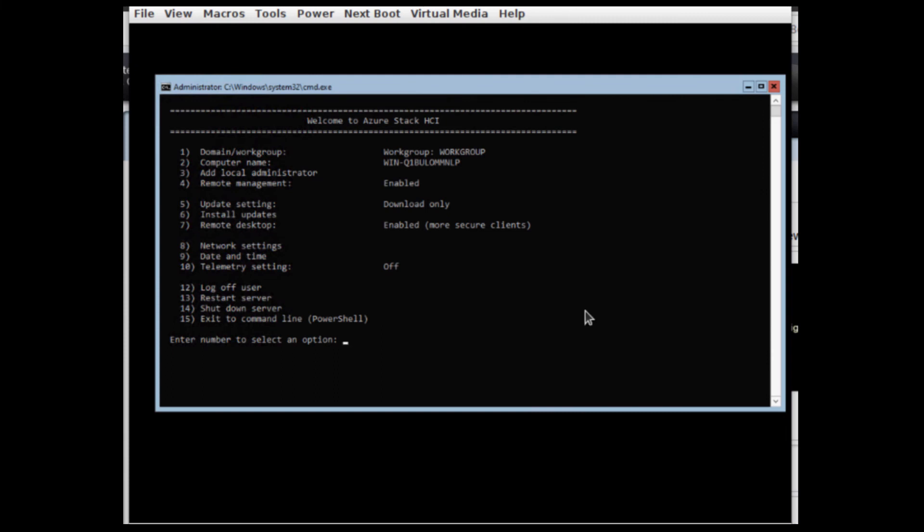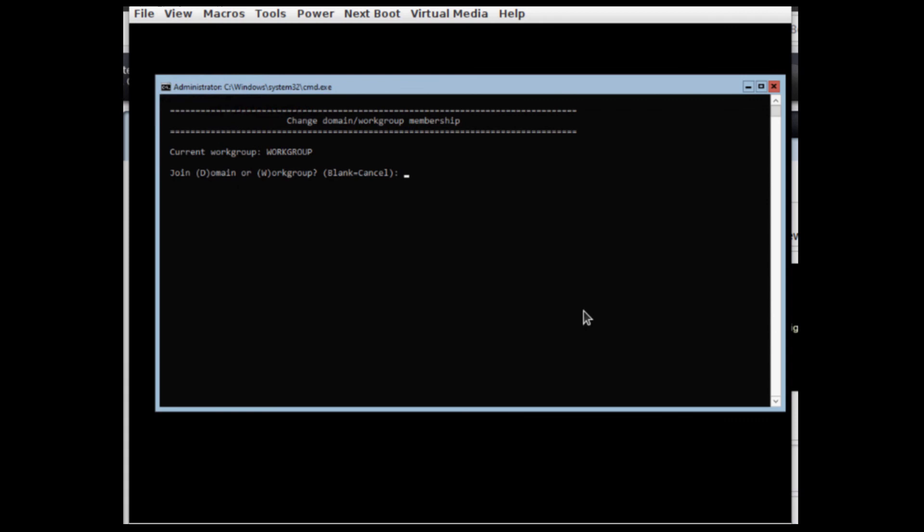Last option in s-config is the domain join. Typing in the details for the domain and also for the login account or for the domain join account to be used.